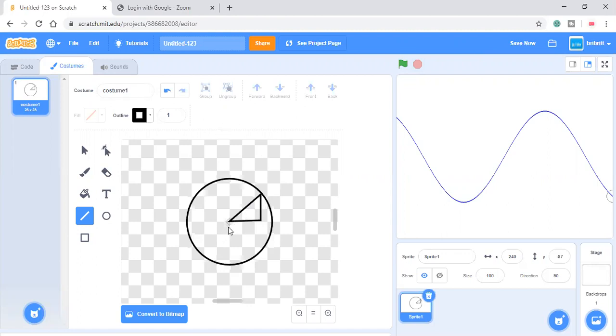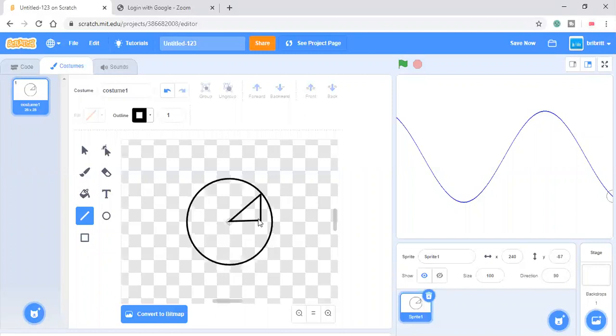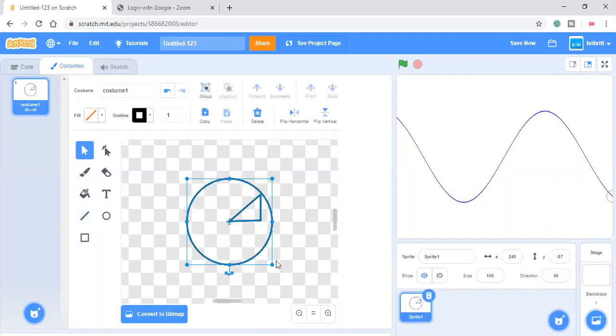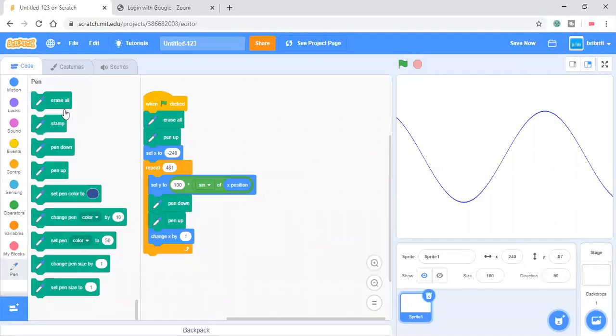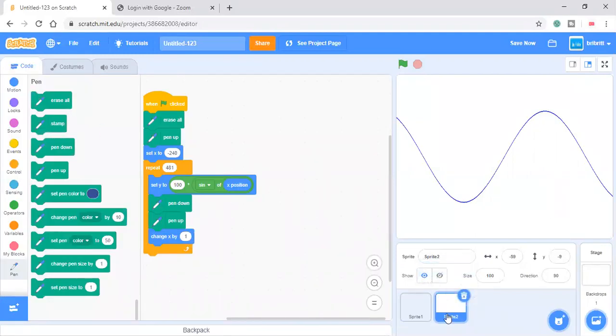The cosine is adjacent over hypotenuse. So it's this side over this side or this side divided by this side. And the tangent is opposite over adjacent. So it's this side divided by this side and you can duplicate them to see the other functions.